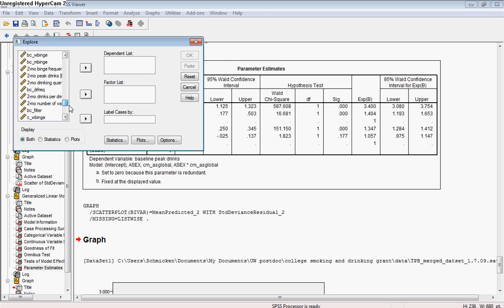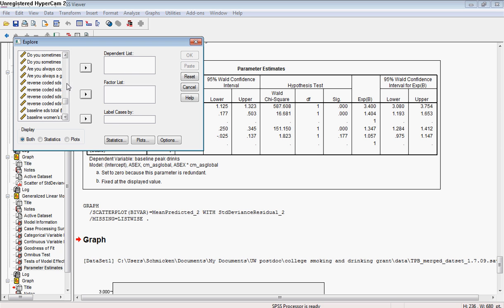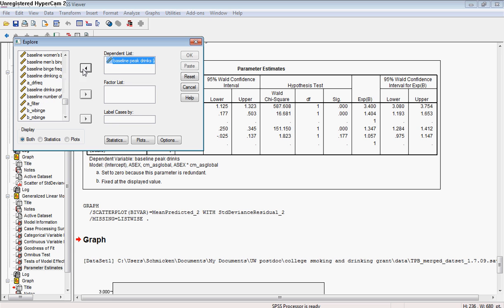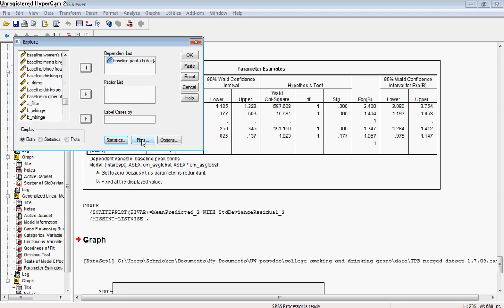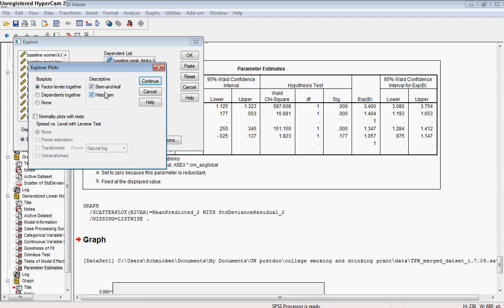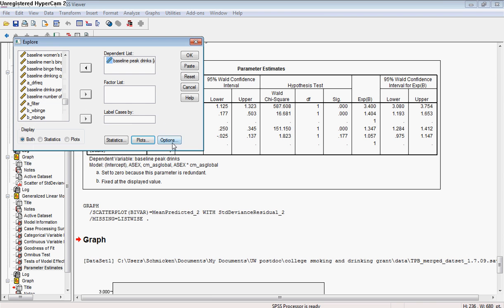So if we go in and take a look at the baseline values here for peak drink, we want to look at some statistics and some plots, just to see how this data is distributed.